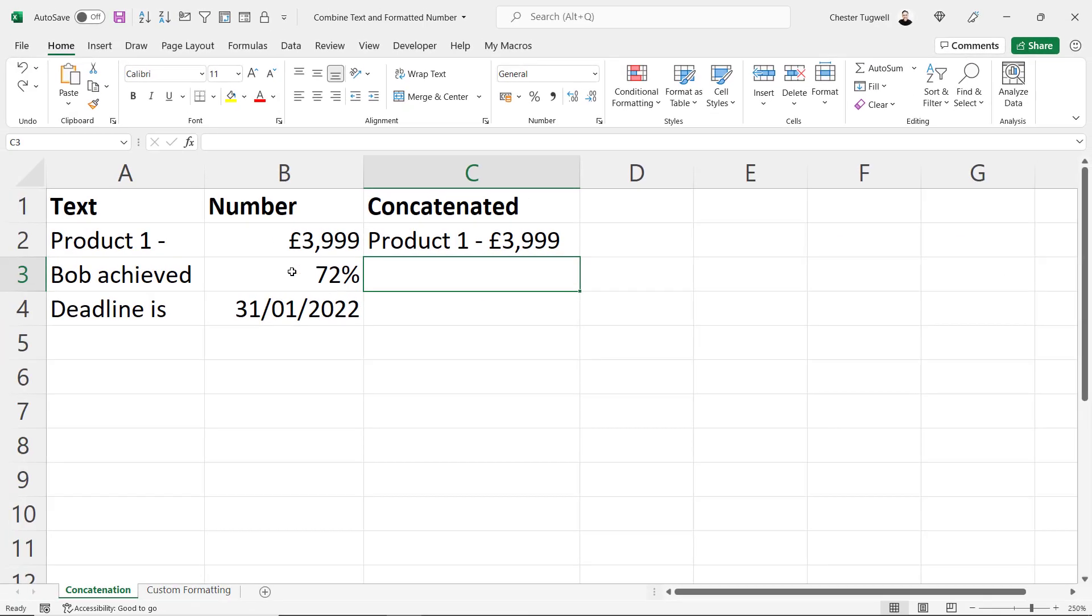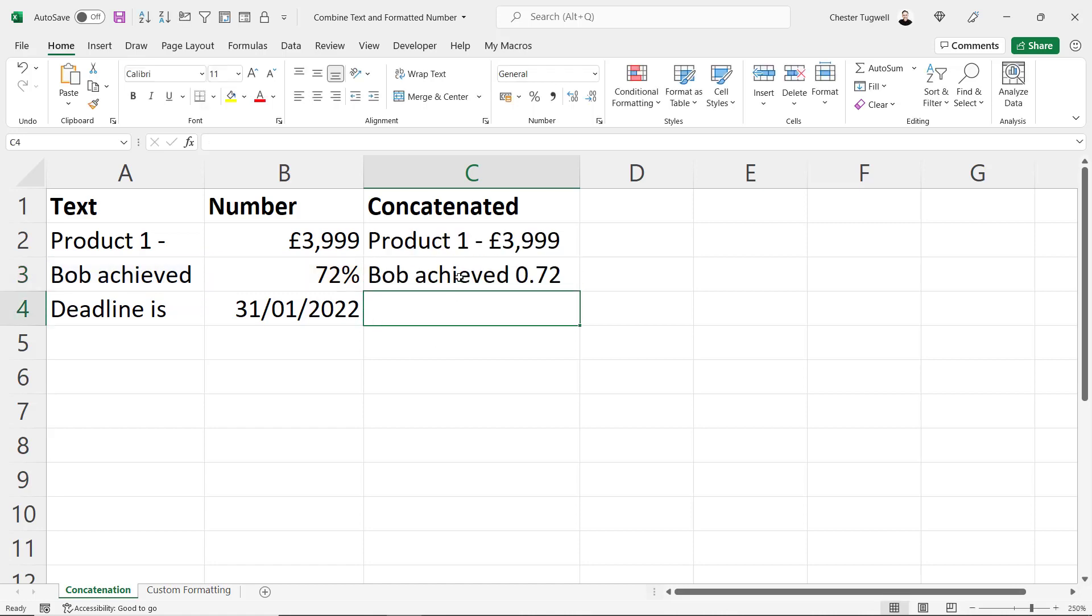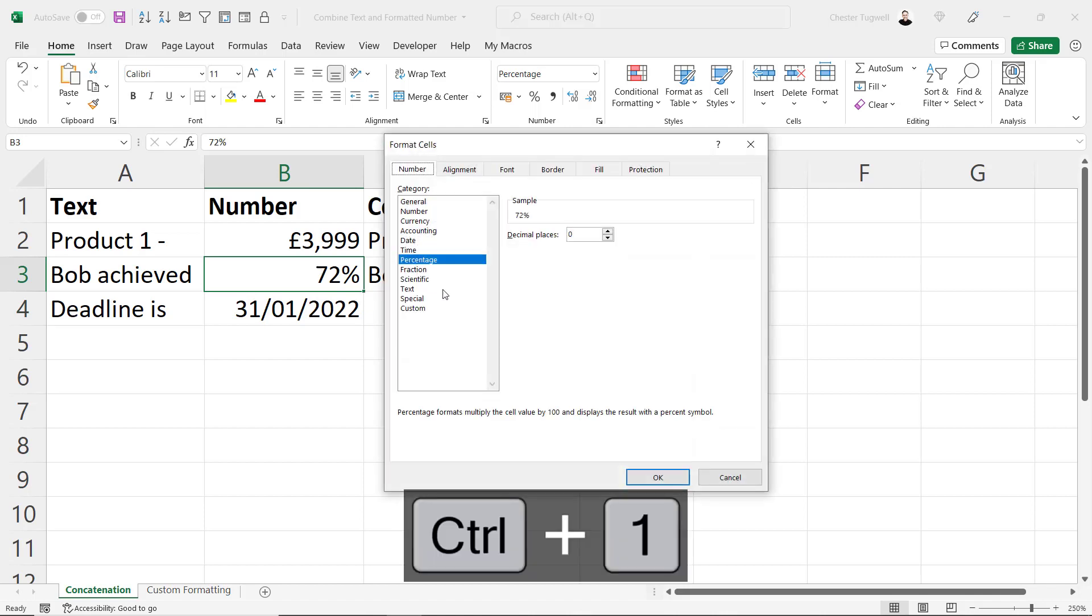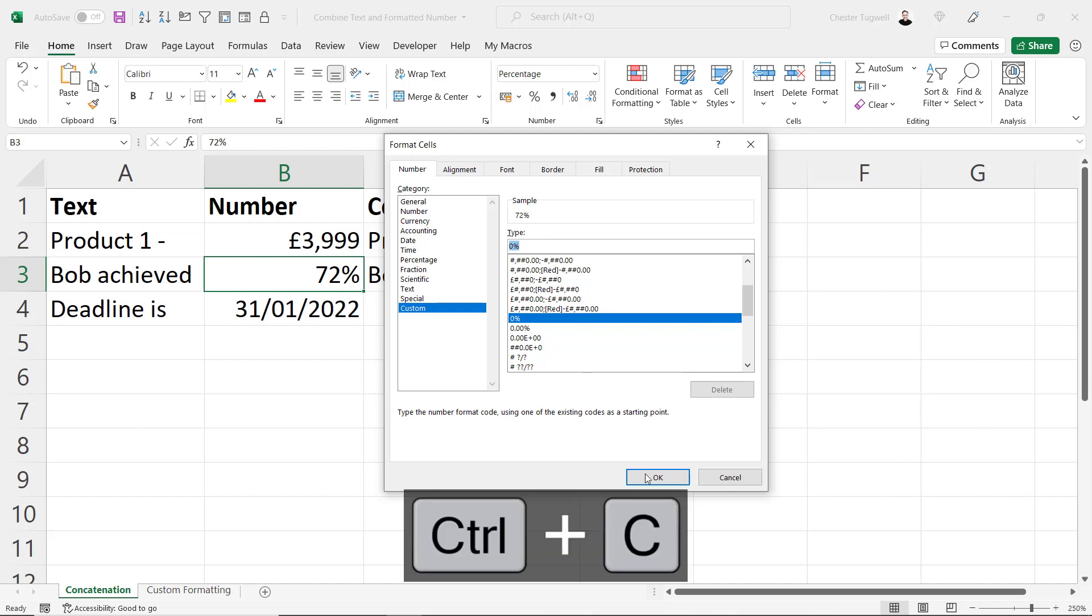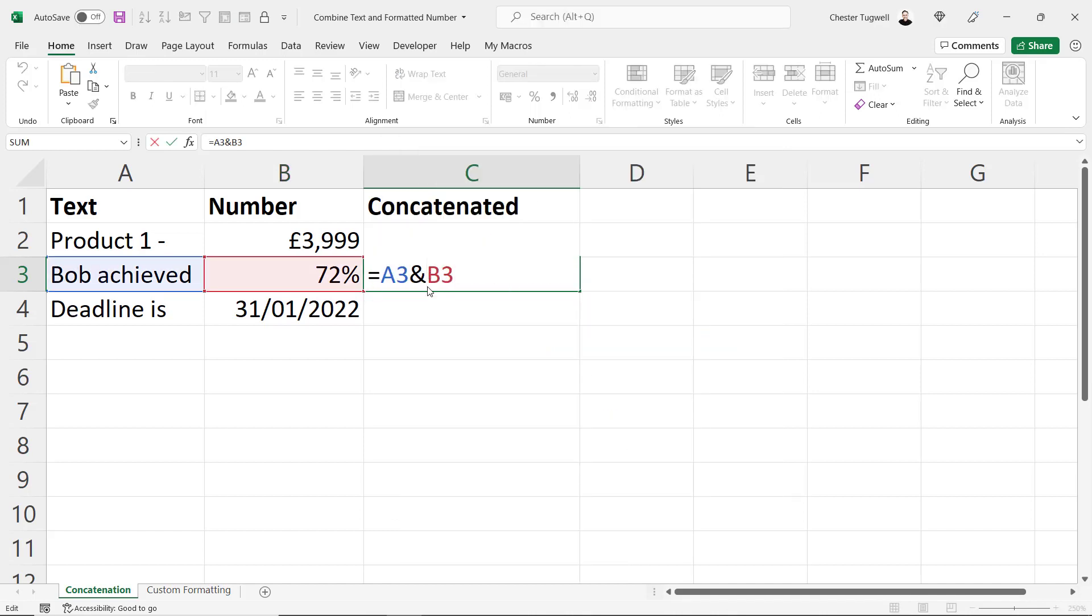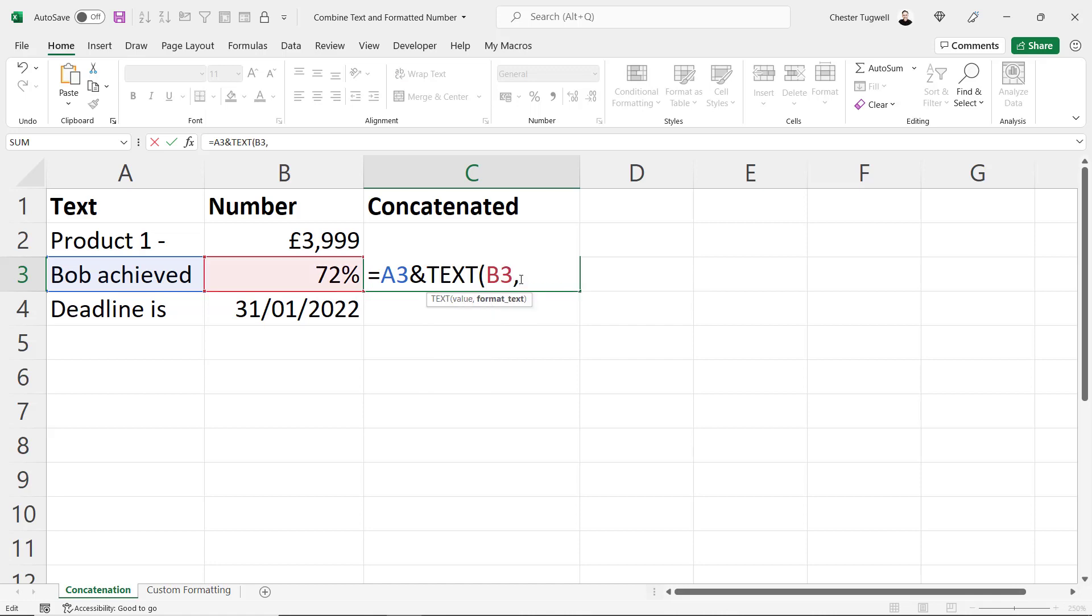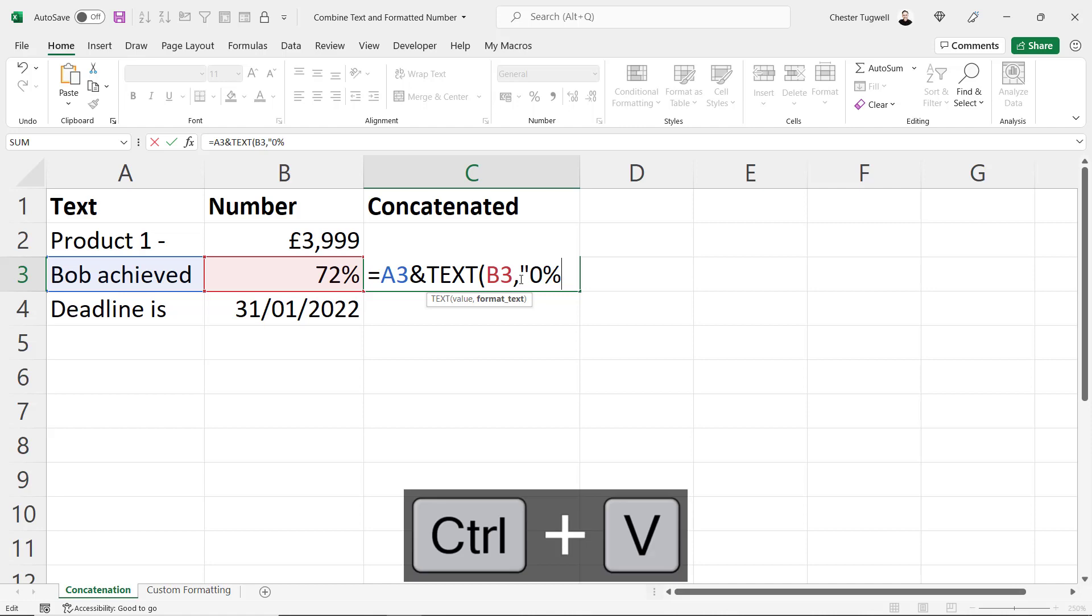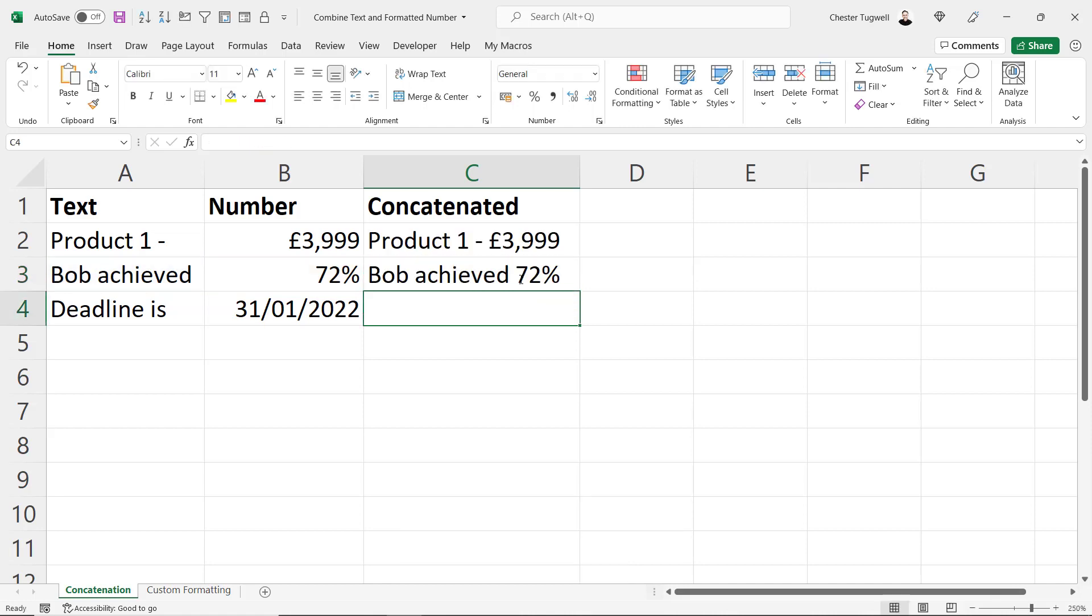Now we could do the same thing for this percentage value. If I just did a simple concatenation using the ampersand symbol, you can see Bob achieved 0.72. So I select that cell, Control+1, go to custom. There's the format that I can use in the type box. If I copy that, go back into the cell, put the B3 reference within the TEXT function, comma, in quotation marks your format. And you have it.